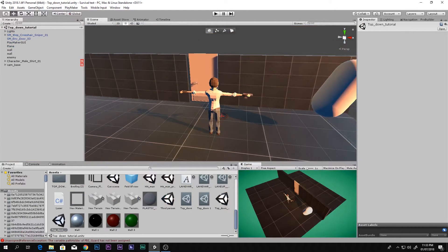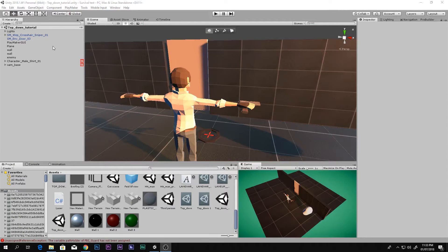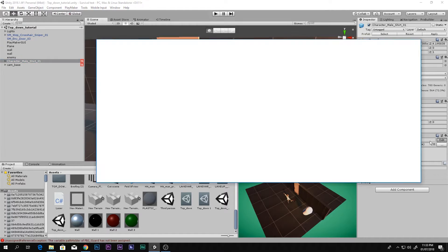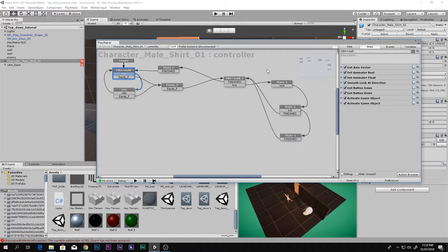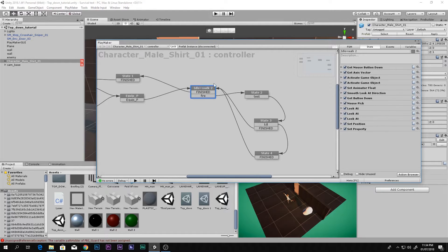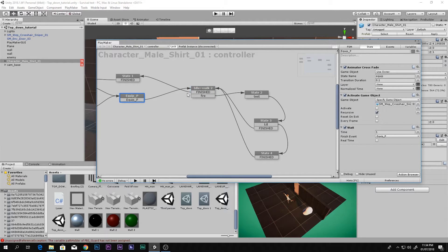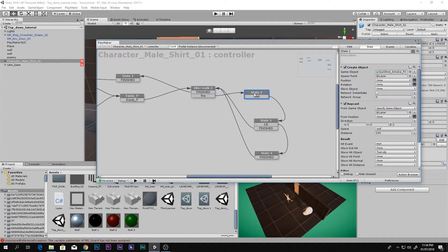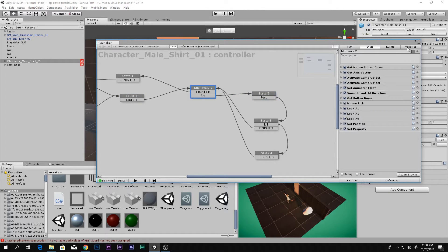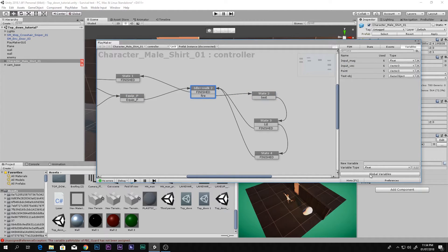Now if you haven't seen the previous videos, go ahead and click the link in the description box below to see how we made all of this stuff. We made a character controller or FSM that controls the movement and the animations. Here is where we equip the gun and fire. When we fire we want to do something, but first we have to go to variables and make a float variable.